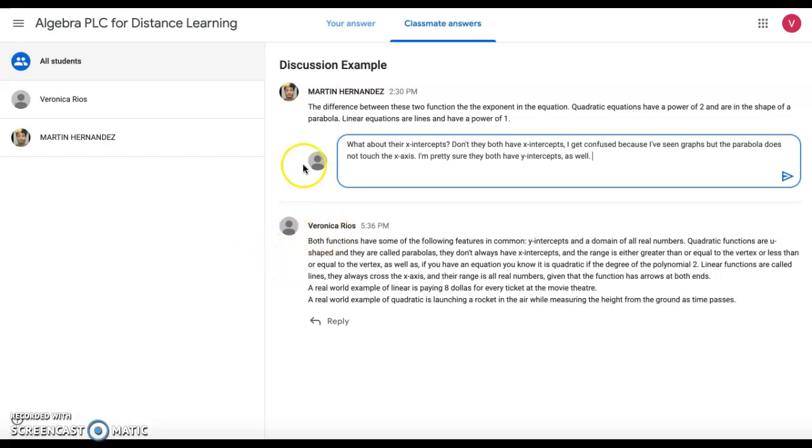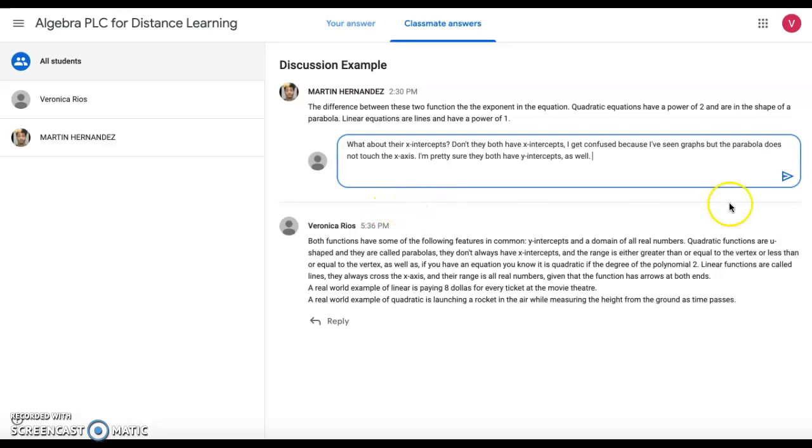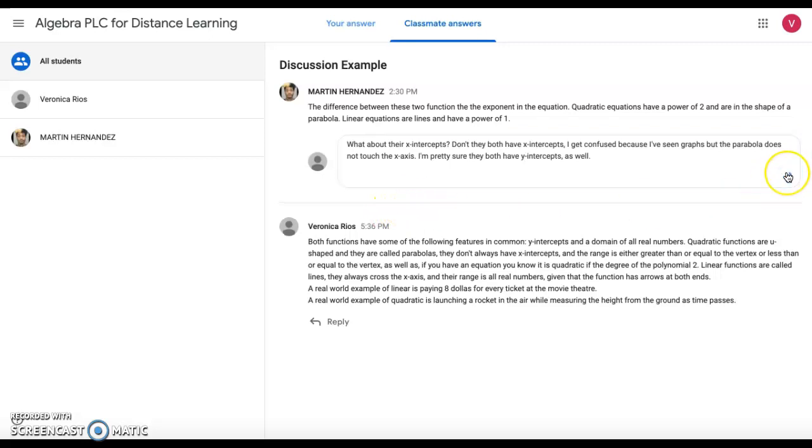So for example, I responded: What about their x-intercepts? Don't they both have x-intercepts? I get confused because I've seen graphs where the parabola does not touch the x-axis. And I responded, I'm pretty sure they both have y-intercepts as well. So right here you will click post.